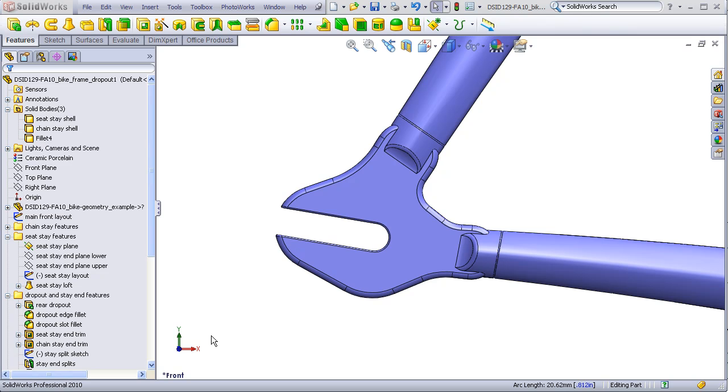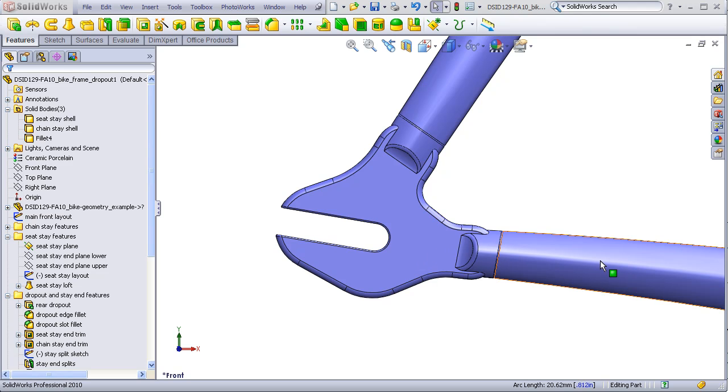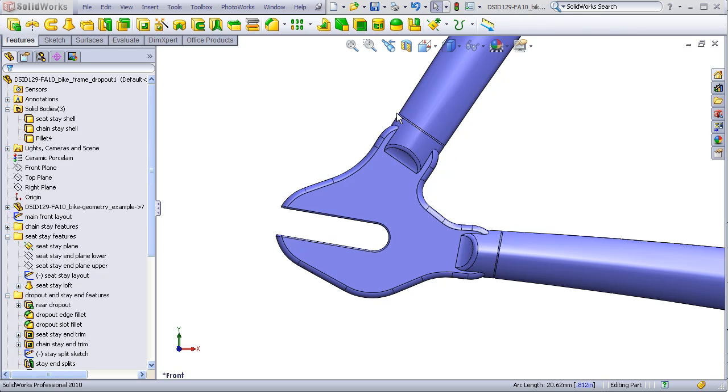This video shows how to make a dropout that blends smoothly with the chain stay and the seat stay. You notice that there's a split here and here in the stays. This end portion of this stay and this end portion of this stay are actually part of the dropout.